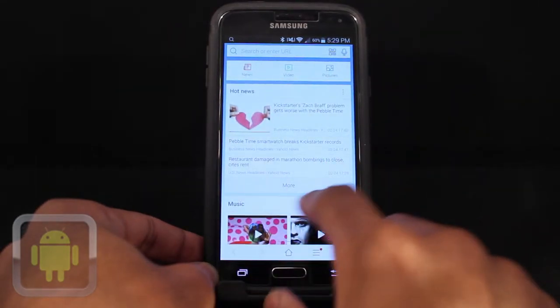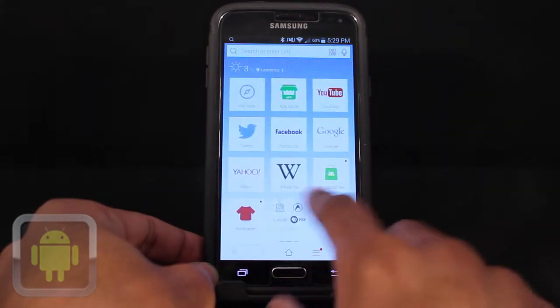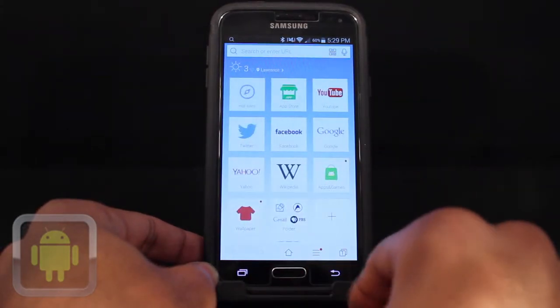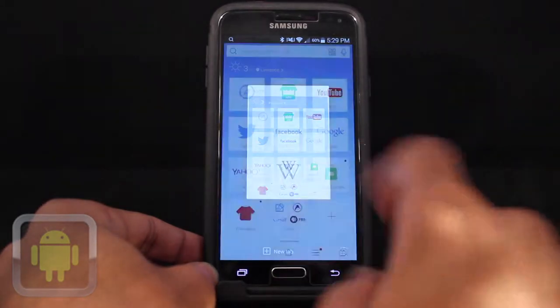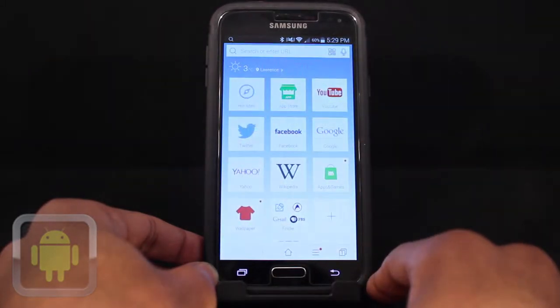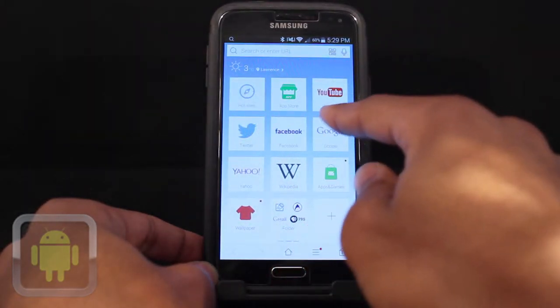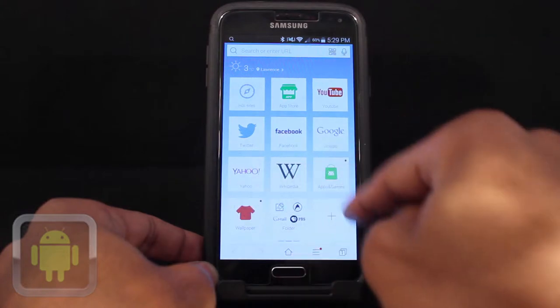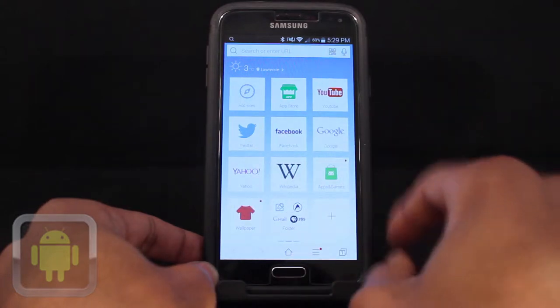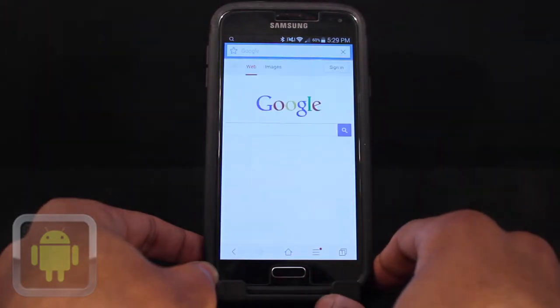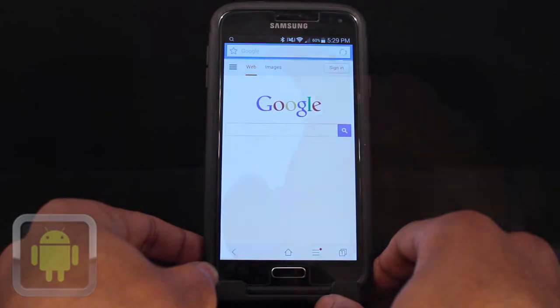After launch, users are greeted by the home menu, where they can swipe between three pages to access a slew of great features. From the home menu, users can do an array of different things, like access some of their favorite bookmarks in seconds by just tapping. No more typing — just tap and go.